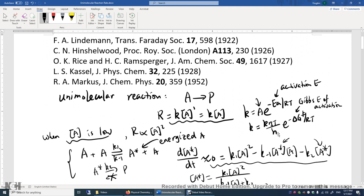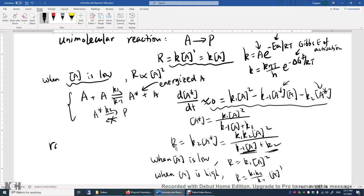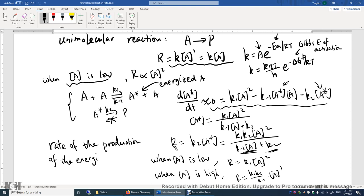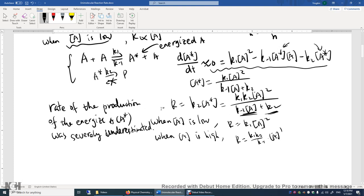However, it turns out that when you use this Lindemann mechanism to make predictions for the rate of production of energized A — A star — it was severely underestimated. So Hinshelwood proposed that maybe A star has multiple degrees of freedom. Let's move on to Hinshelwood theory.